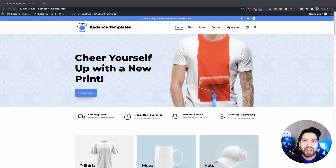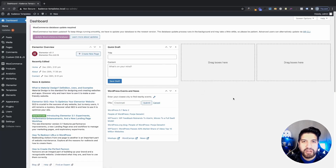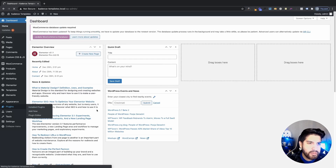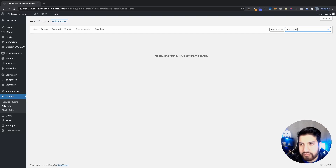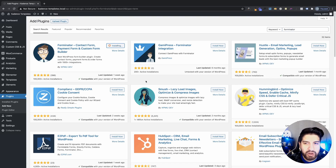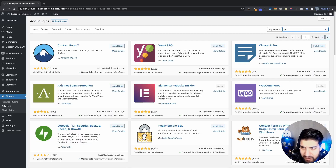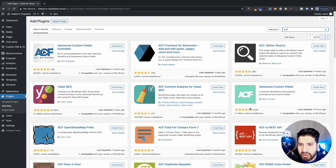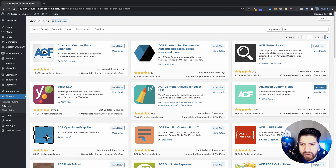I'm going to start from scratch so you guys don't have any issues. Head over to your dashboard and go to your Plugins, click on Add New. The first one we're going to be using is called Forminator — go ahead and install that one. The next one is going to be Advanced Custom Fields — just type in ACF. It has over a million installs, go ahead and click Install.